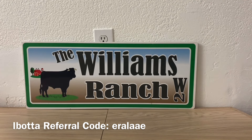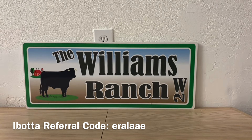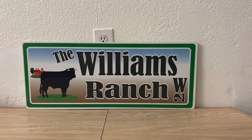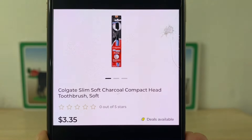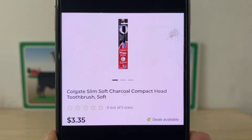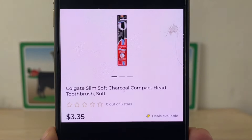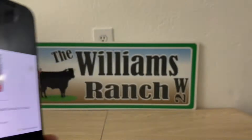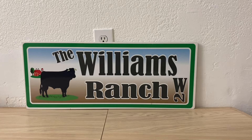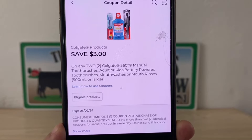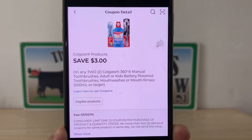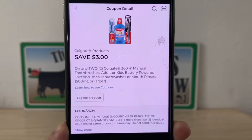Let's go ahead and get started with our glitch list for this week. The first item is the Colgate Slim Soft Charcoal Compact Head toothbrush. These are three dollars and thirty-five cents. You're going to grab two of these, giving you a six dollar and seventy cent subtotal. You're going to utilize this three dollar digital coupon, and your out of pocket for two toothbrushes will be four dollars and seventy cents.